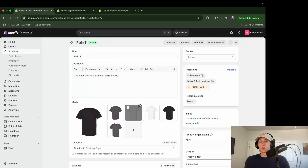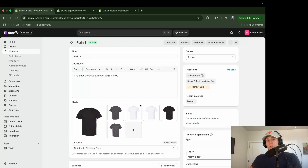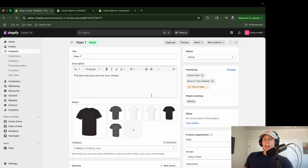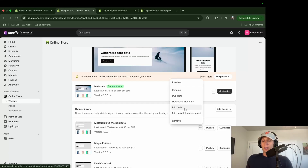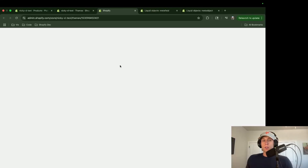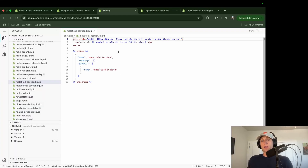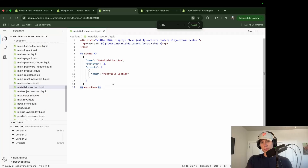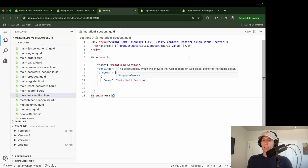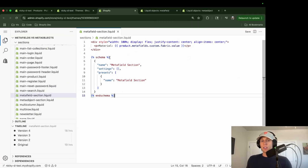Now our product has this fabric value, and any product we add it to will have that data available to reference in code. So we've created a metafield — now let's see how we can actually add this to our theme. I'm going to go into my duplicated theme and into Edit Code, where I've created a couple of sections. The first we'll look at is the metafield section.